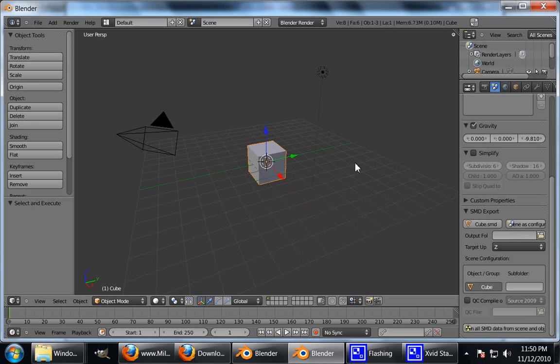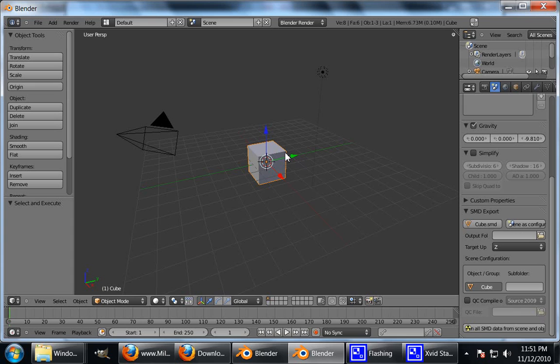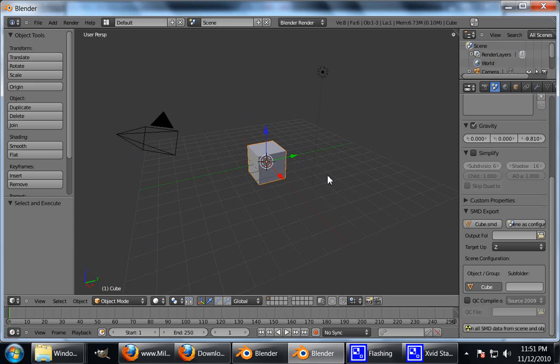Alright, so we've got our SMD tools all ready to go. But if we were to make a model now and export it and compile it, we have no way to tell exactly the scale that we should be modeling for. So what I'm going to do is append my reference model, which is an Alex reference, which has been extracted from Source.